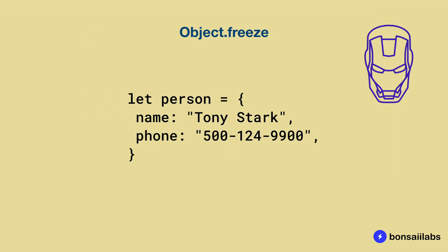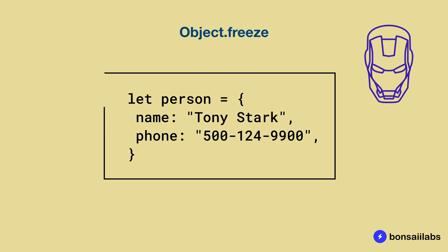Let's say we have an object called person and this contains two entries, the name and the phone number. When you freeze an object using Object.freeze, it locks the current object.